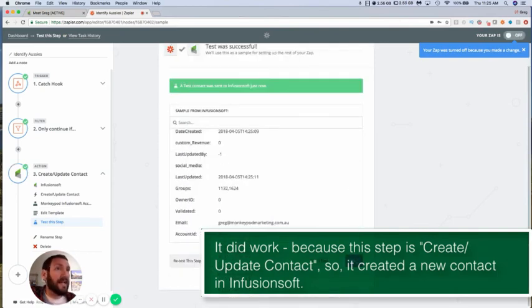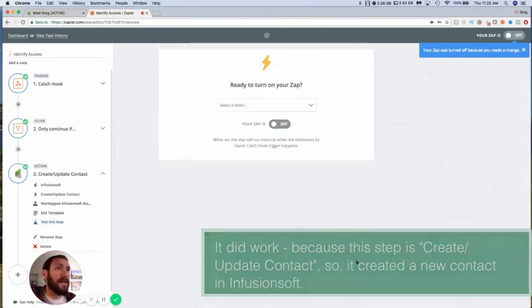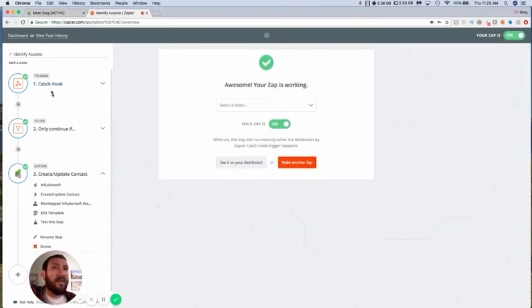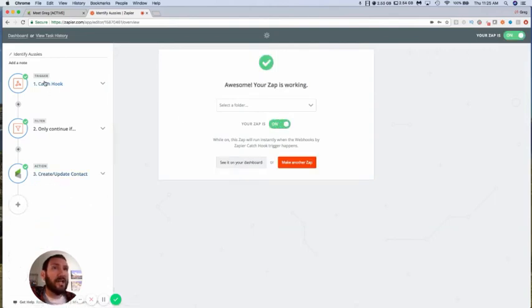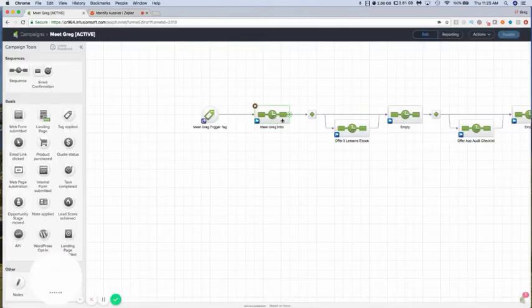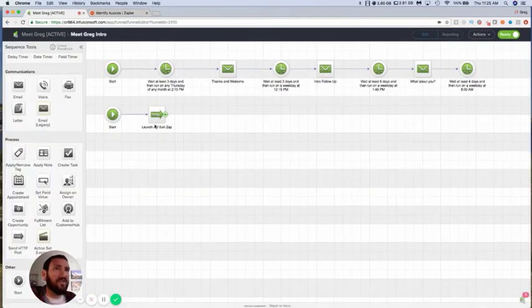So all I need to do is mark this as ready and now I've got my new catch hook triggering this zap, we got the filter still in place, and the last step is identical. But instead of depending on a tag-based trigger, I've got a more reliable trigger that is an HTTP post that I can call whenever I need to.